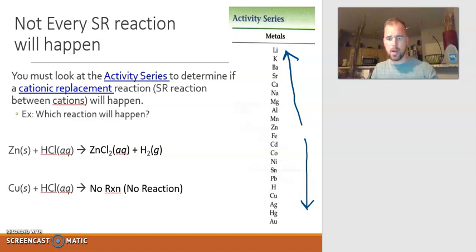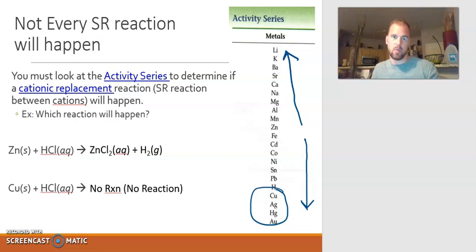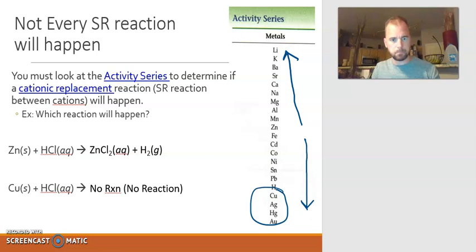Notice what elements are towards the bottom of the activity series — things like gold, silver, and copper. These are metals that don't react, which is why we make jewelry out of them. Metals that are higher up, like lithium and potassium, are very reactive.